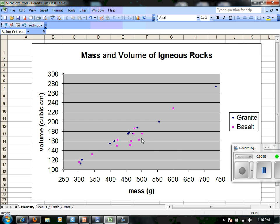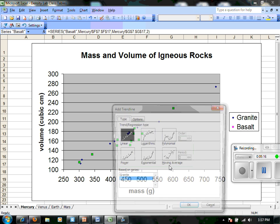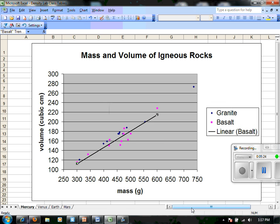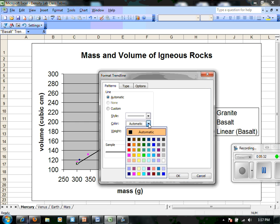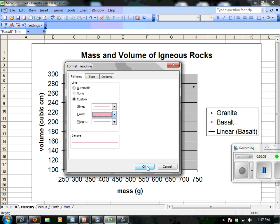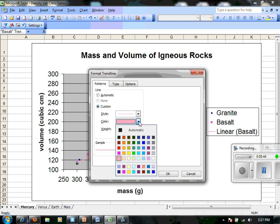Now in terms of creating a trend line, which will help us examine density, we can right-click these points and say 'Add a trend line.' We're going to select a linear line and click OK. Because this is the points for basalt, I'm going to right-click this trend line again and adjust the color to something close to pink, since that's the color of our basalt points. If I don't like that, I can go to format the trend line and change it — I'll change it to a slightly darker plum so we can read it.